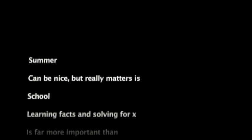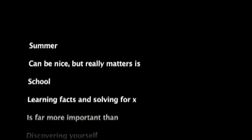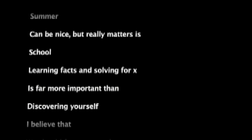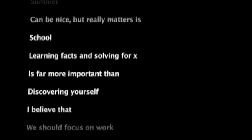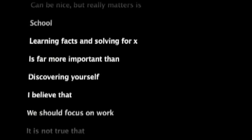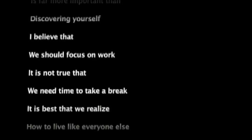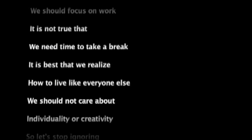Summer can be nice, but what really matters is school. Learning facts and solving for x is far more important than discovering yourself. I believe that we should focus on work. It is not true that we need time to take a break. It is best that we realize how to live like everyone else.